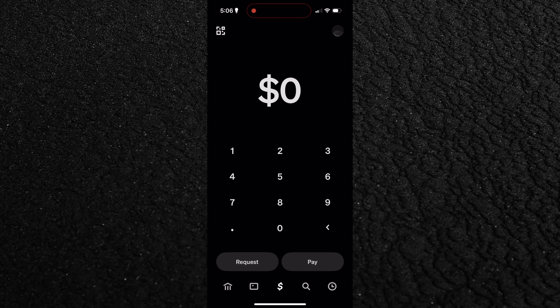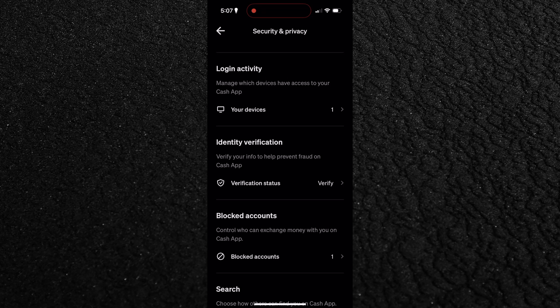If you simply want to hide your transactions from showing up in Cash App's social feed but don't need to block anyone, there's a privacy setting for that. Open Cash App, tap your profile icon in the top right corner, scroll down and select Security and Privacy. Inside, you'll see several visibility options for your account. Find Privacy Mode and turn it on.